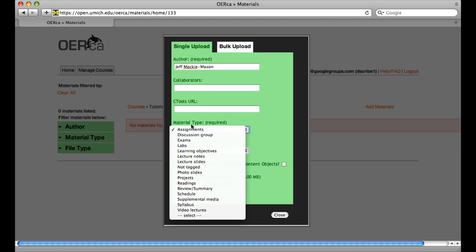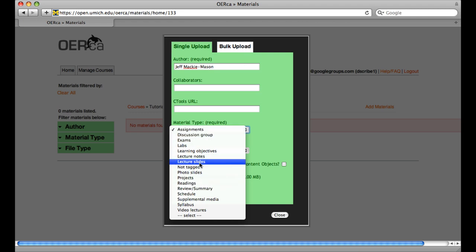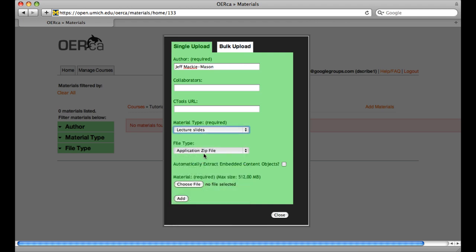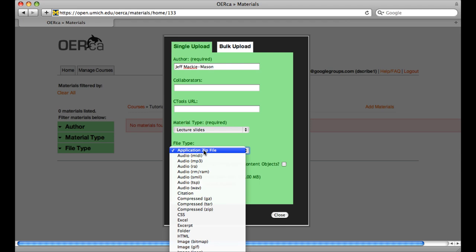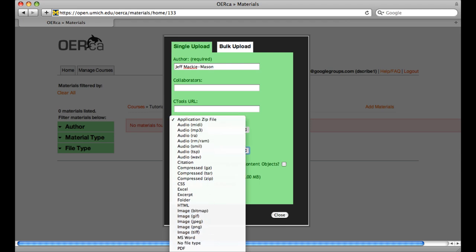You can ignore the CTools URL field. Next, select the material type and the material's file type. In this case, we are uploading lecture slides contained within a PowerPoint file.